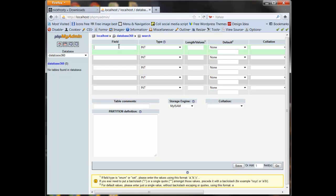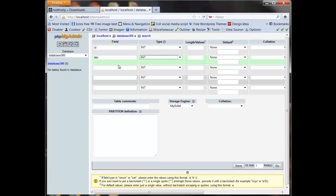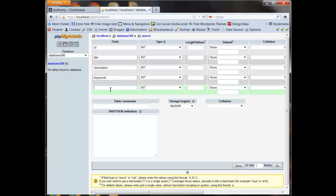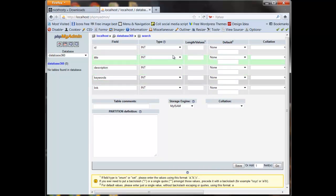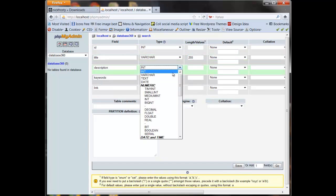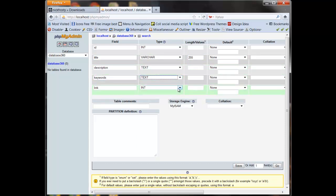Our first field is our ID, second is title, third is description, fourth is keywords, and the last field is link. For our ID field we leave it at integer, set it to auto-increment and primary — because we don't want two listings to have the same ID. Title we set to varchar 255, description to text, keywords to text — those don't need a length value — and link to varchar 255. Then we click save.